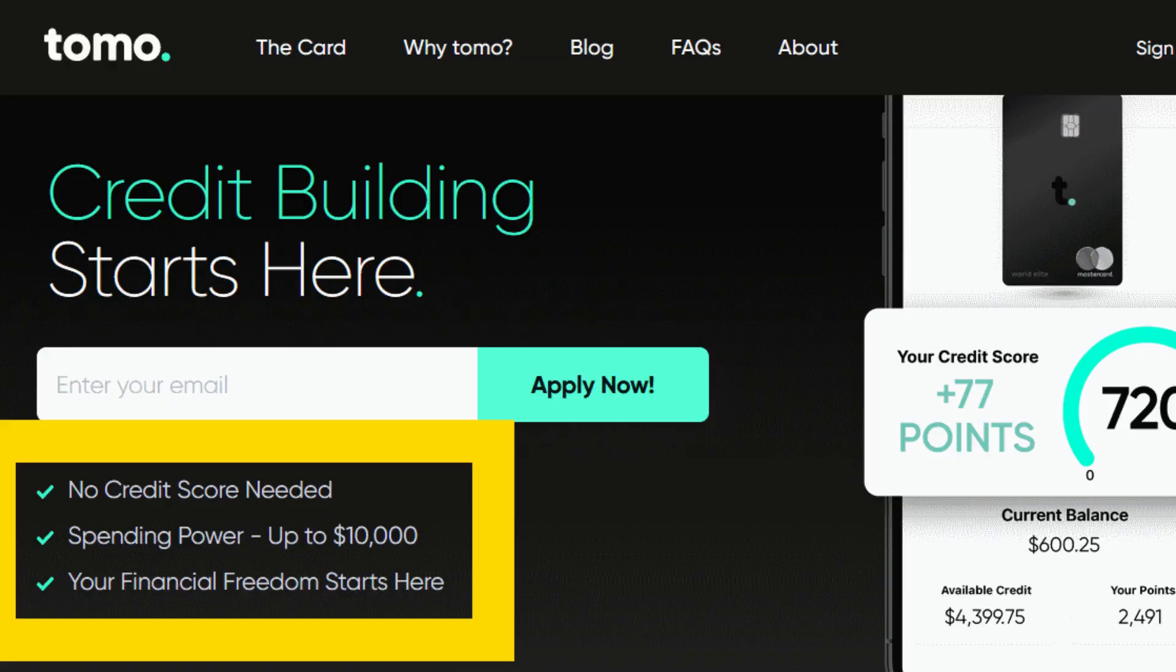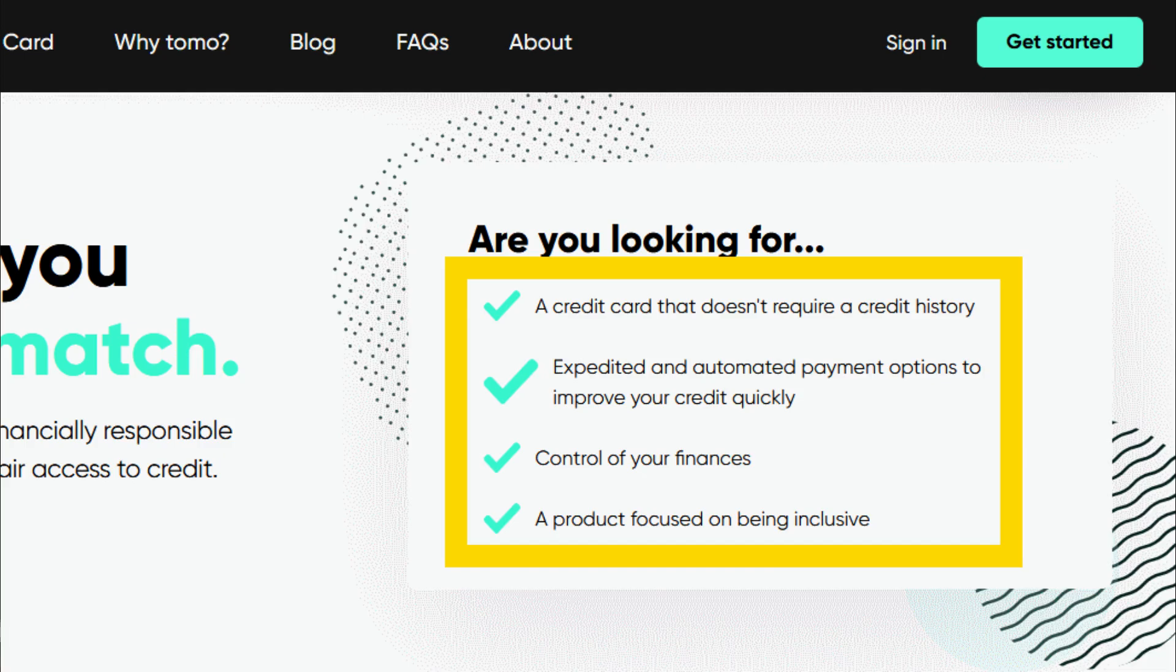And it looks like I was at least partially right because if you go on the Tomo credit card site now, there no longer is any language that talks about no fees for the card. And this participation fee, which maybe they've already been charging to new cardholders, I don't know, but existing cardholders getting it starting in May seems like the first step to keep the company afloat.